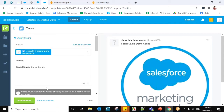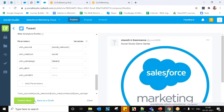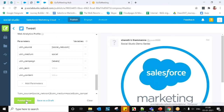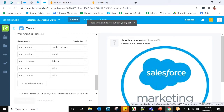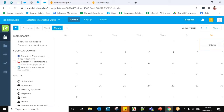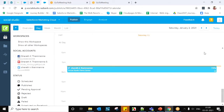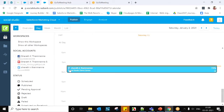Once all this is done, you can Save as Draft — the post will remain in draft until you're ready to publish. Otherwise, you can publish immediately. Once published, the post will appear in the calendar of your workspace, visible at the specific scheduled time.